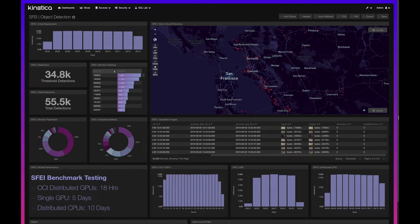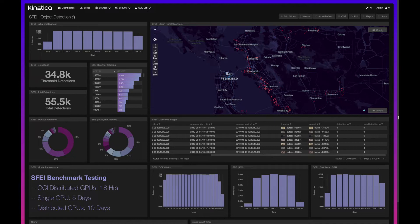For a quick background, SFEI came to us with a TensorFlow deep learning model that detects trash in aerial images of the Bay from a drone. Like many organizations today, they were faced with the challenge of actually operationalizing their model at scale, and that's where Kinetica comes in.